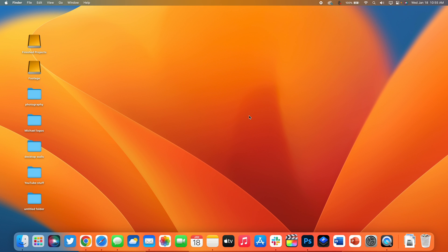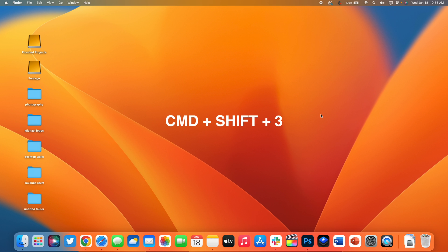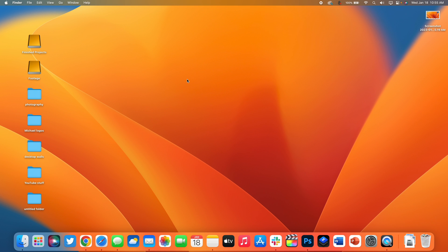Next up at number four is taking a screenshot of just a single window on the Mac. You guys are probably familiar with the option to take a screenshot of the entire screen using command shift three. As you can see it captures my entire screen.